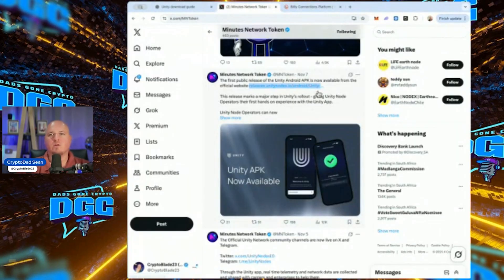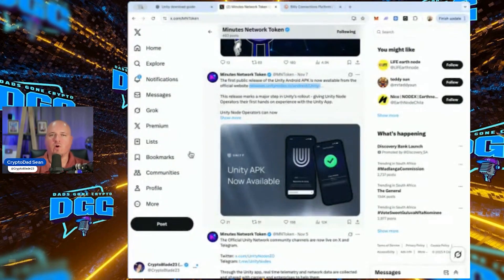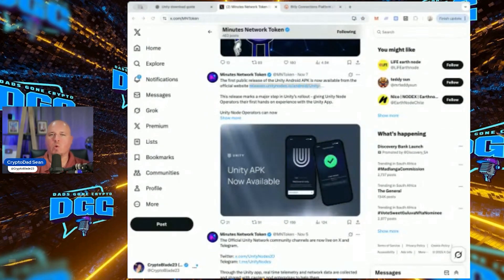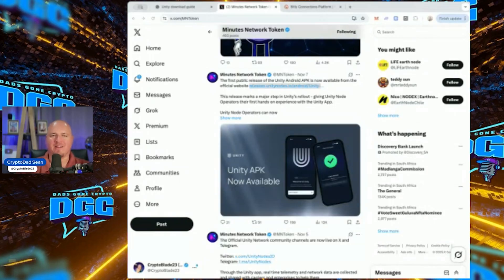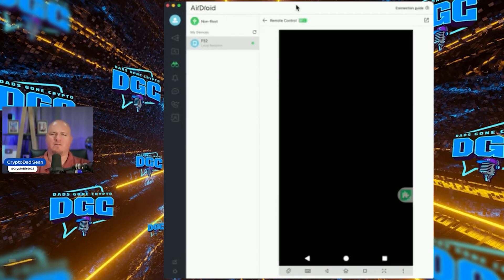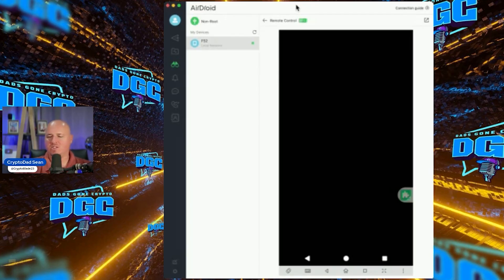First and foremost, don't get the APK from anybody else — make sure you download it from the official source so you don't put anything dodgy on your phone. Now I'm going to screen cast one of the mobile phones I'm setting up. It's a cheap mobi cell — a budget phone — and I'll walk you through the setup.